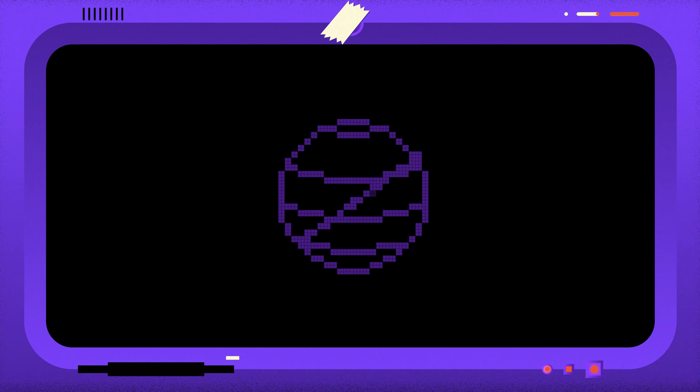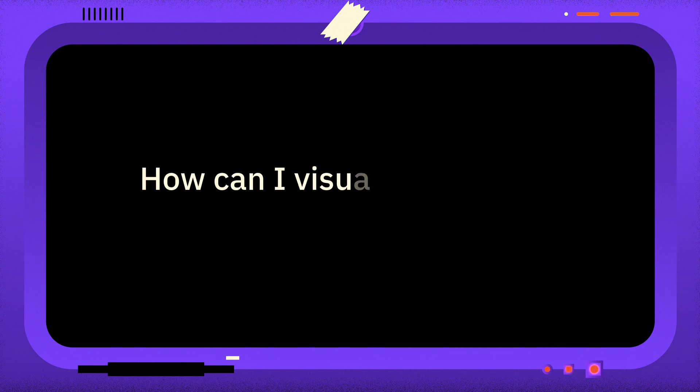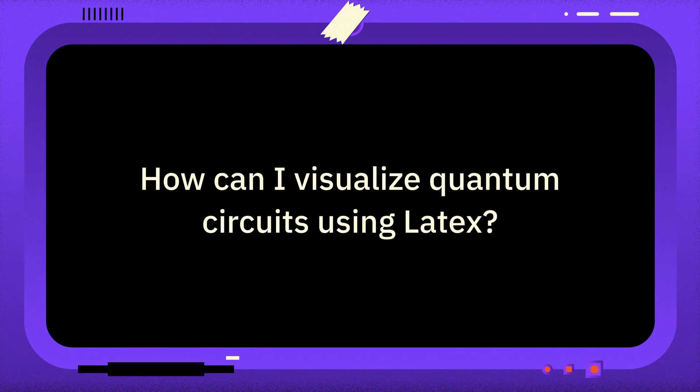This week, the question is: How can I visualize quantum circuits using latex?